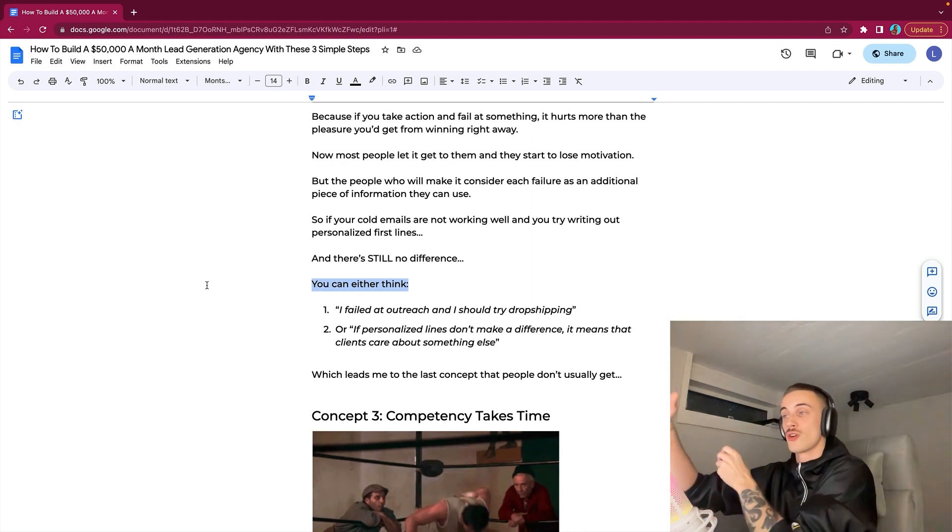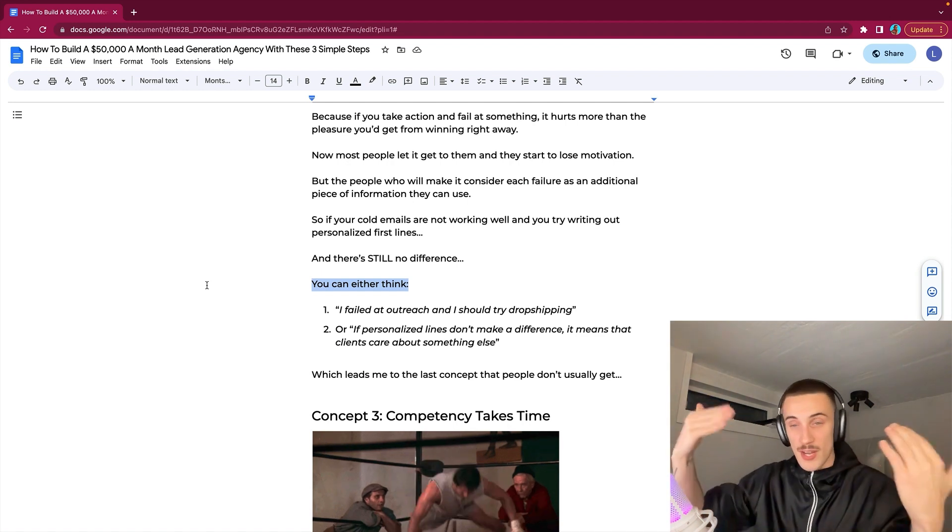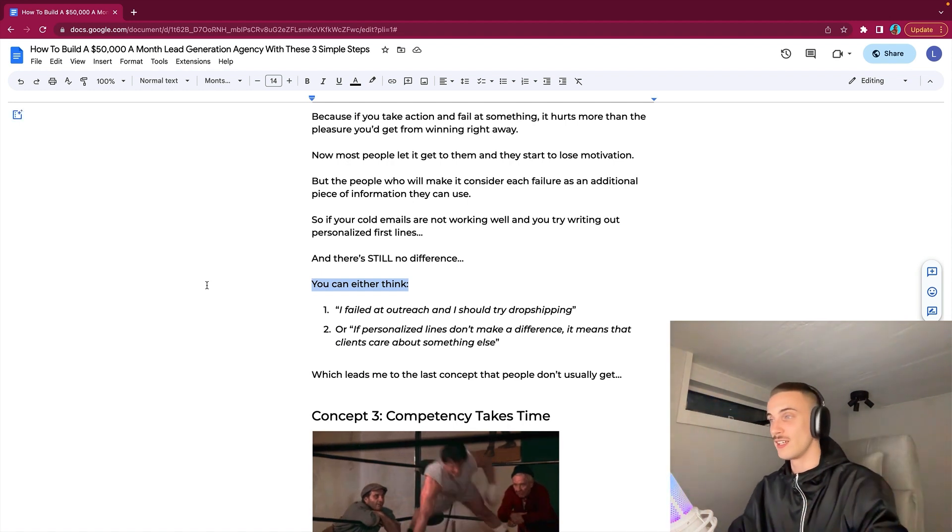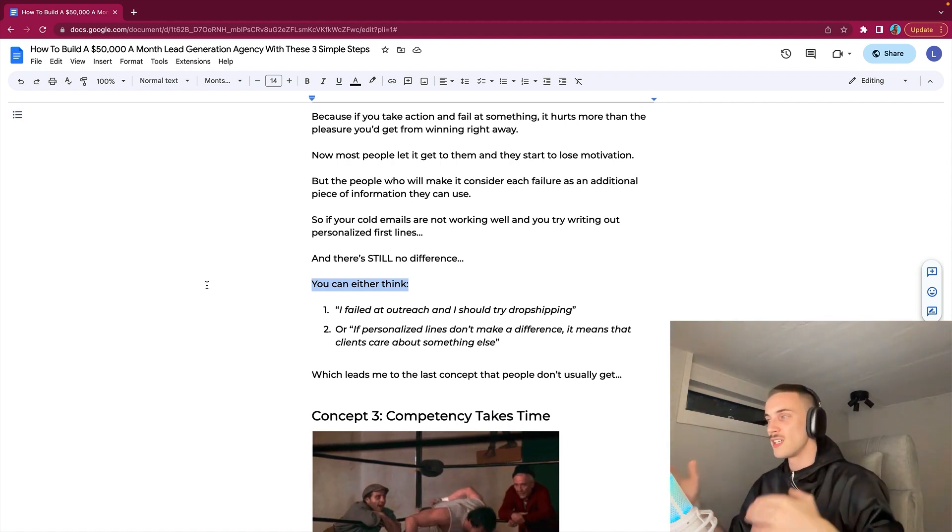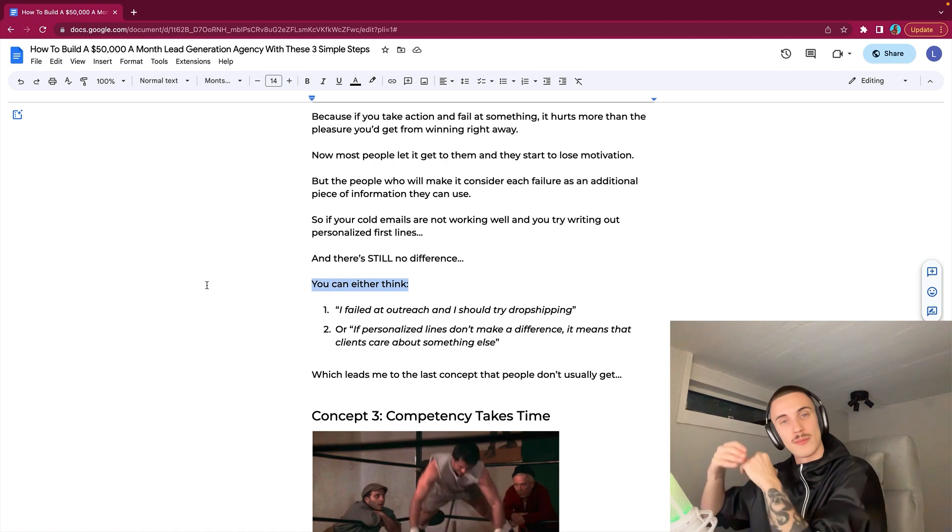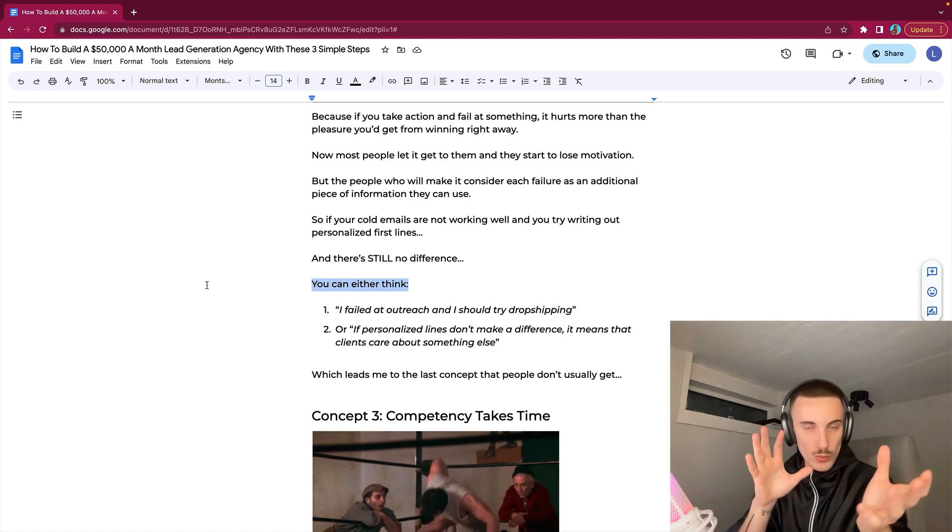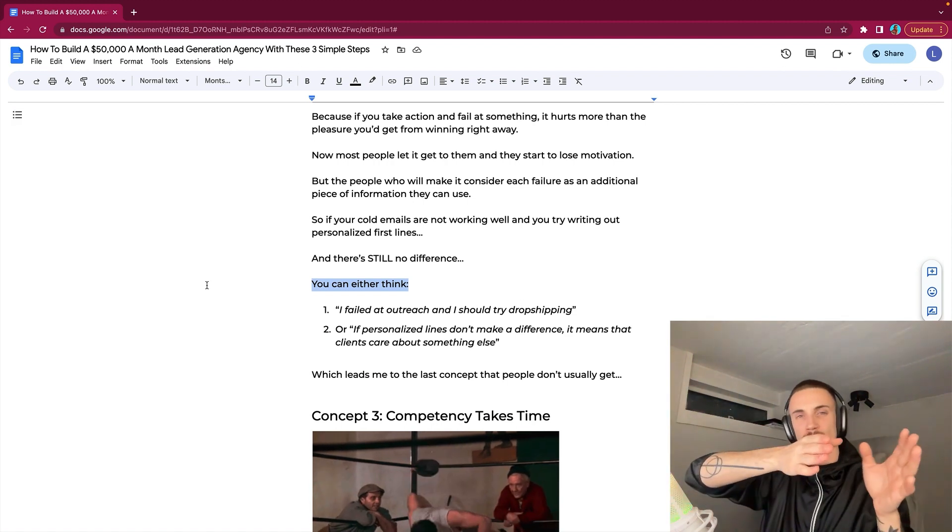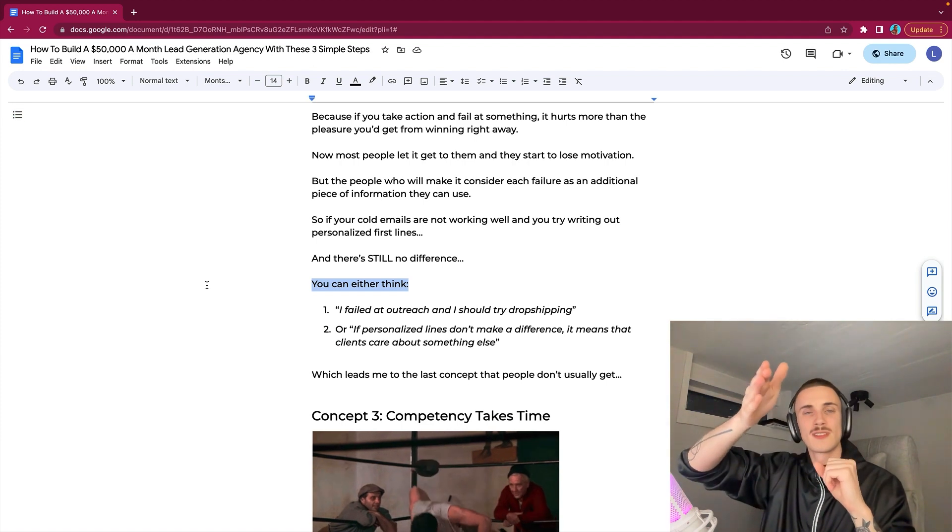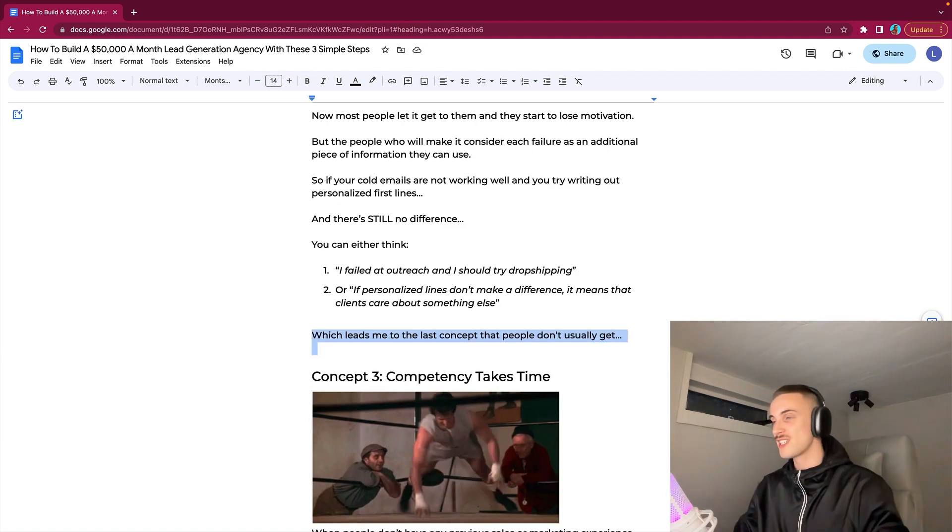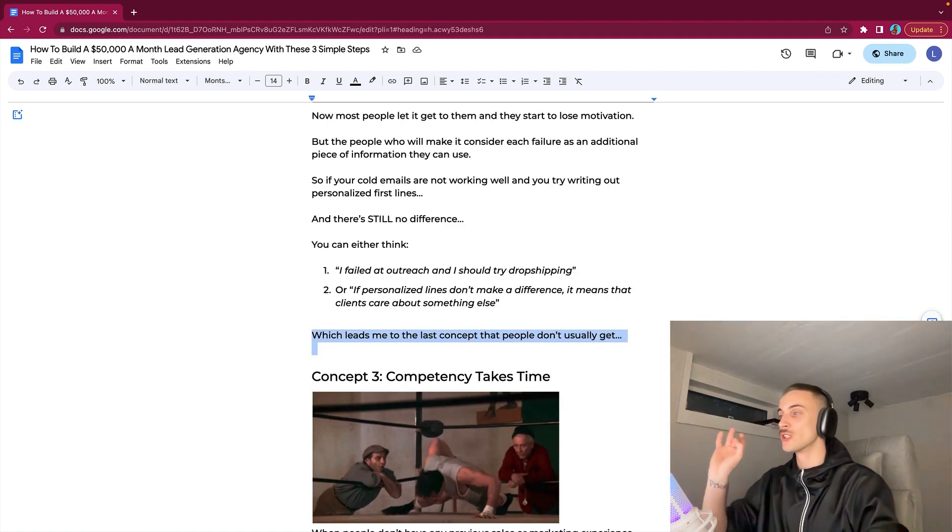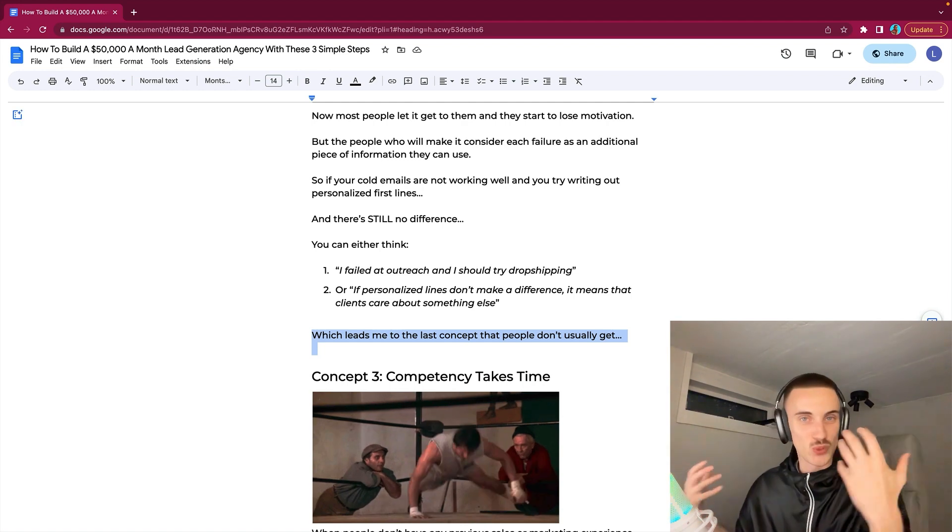But the people who will make it consider each failure as an additional piece of information they can use. So if your cold emails are not working well and you try writing out personalized first lines and there's still no difference, you can either think that I failed at outreach and I should try dropshipping, or you can have a better mindset and think, if personalized lines don't make a difference, it means that clients care about something else. There's two ways that you can look at failures. You can look at failures like, this doesn't work so it must be something else. You've excluded one thing that it can be.